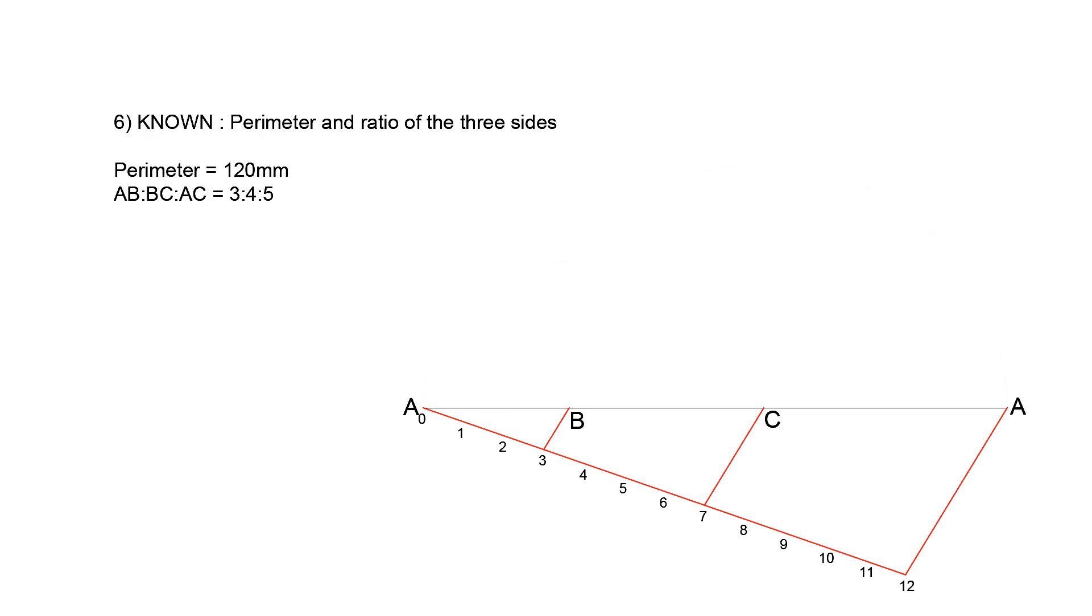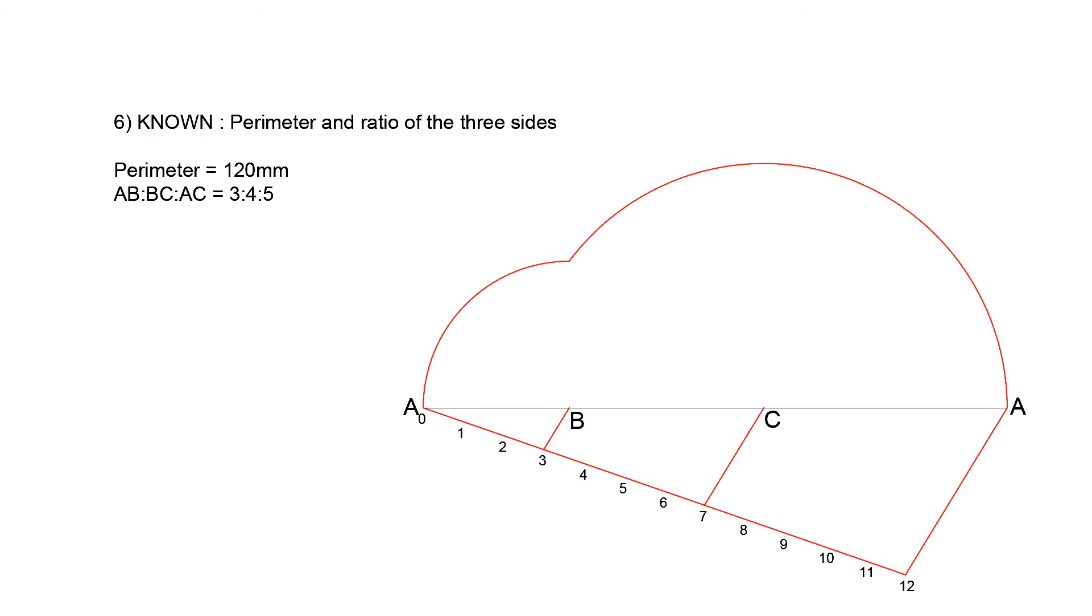Now that we know the lengths of each side, we can draw the arcs as shown until they intersect. Label the point of intersection as A, and finish off the triangle.